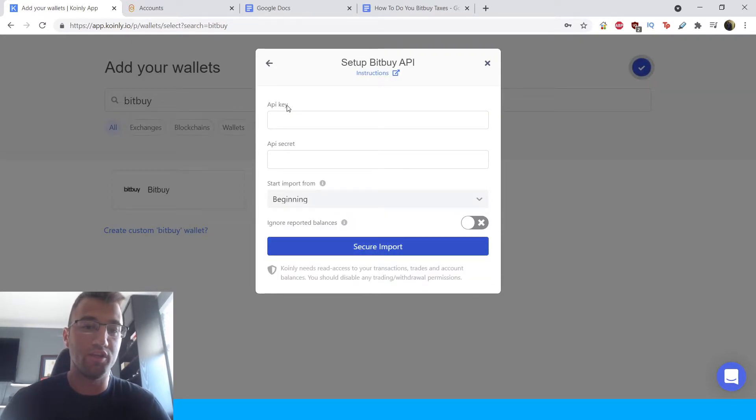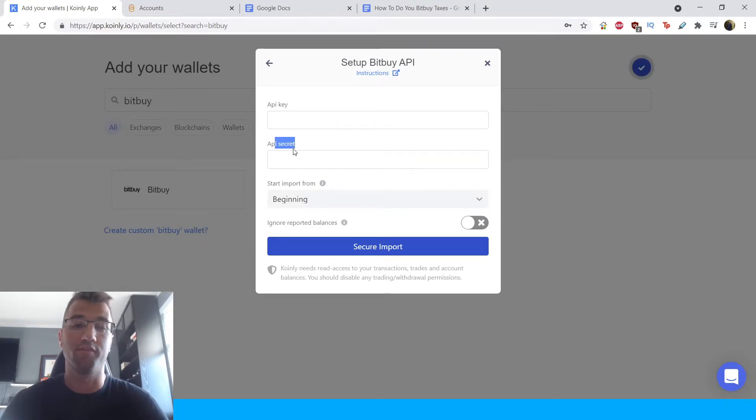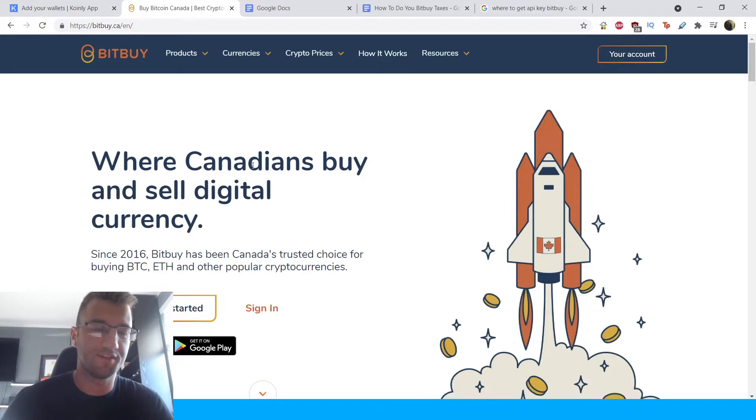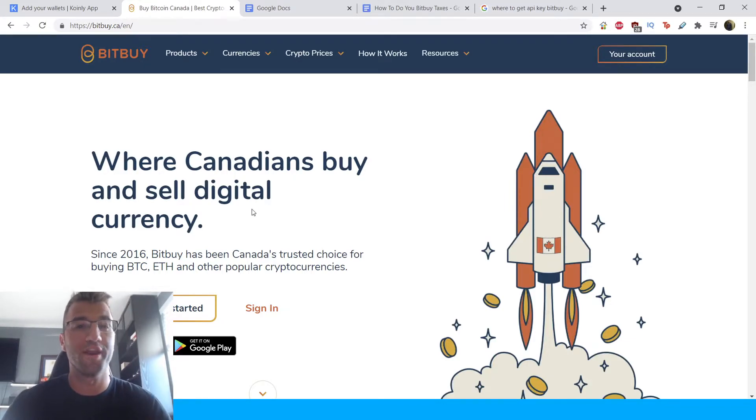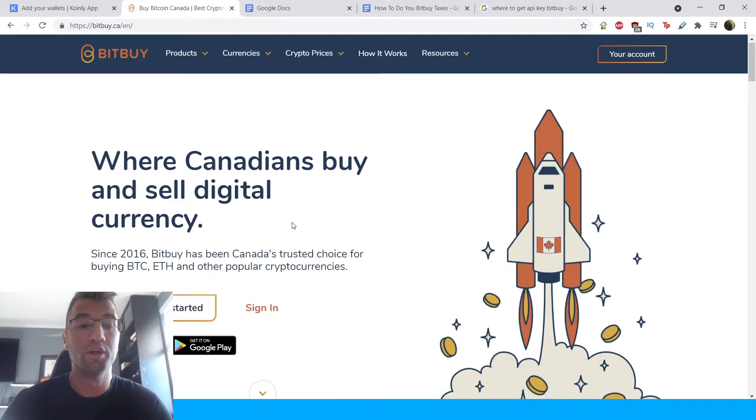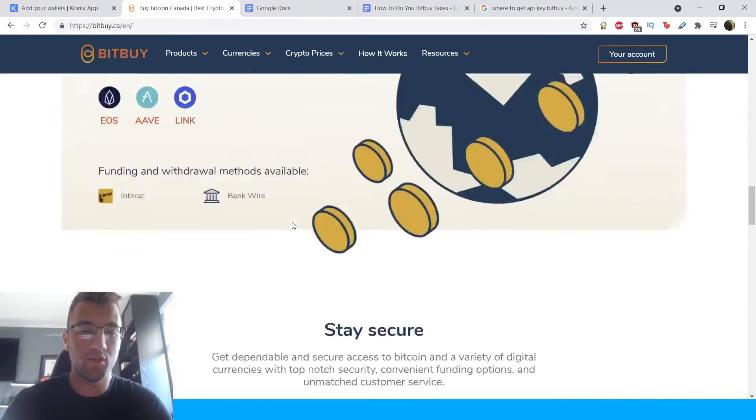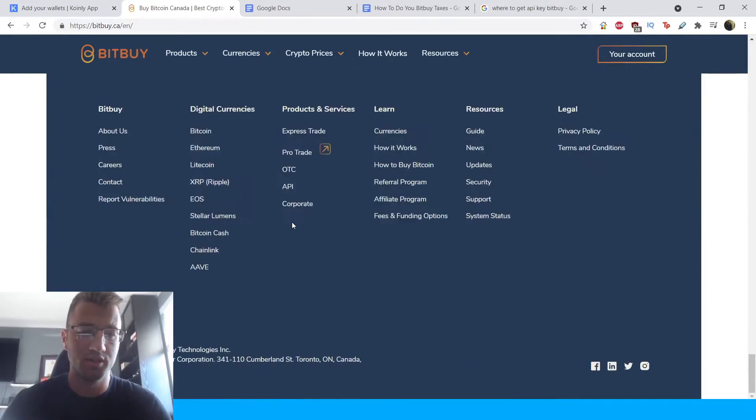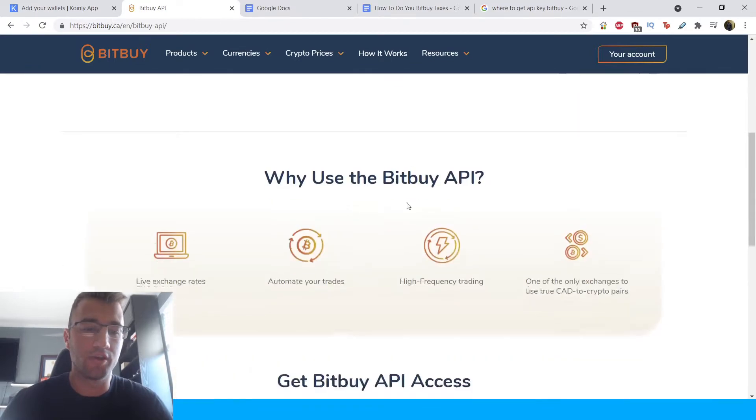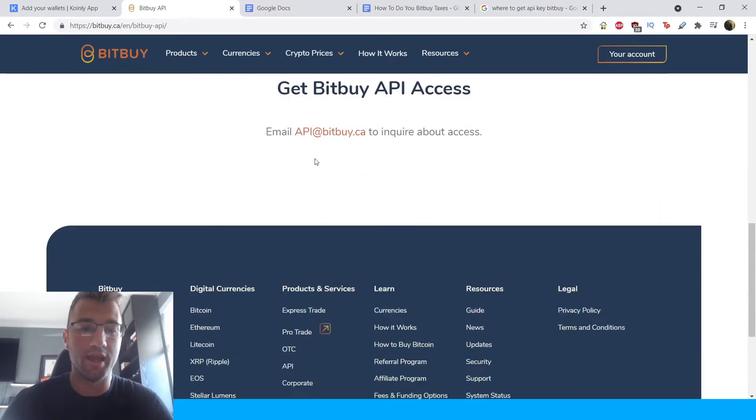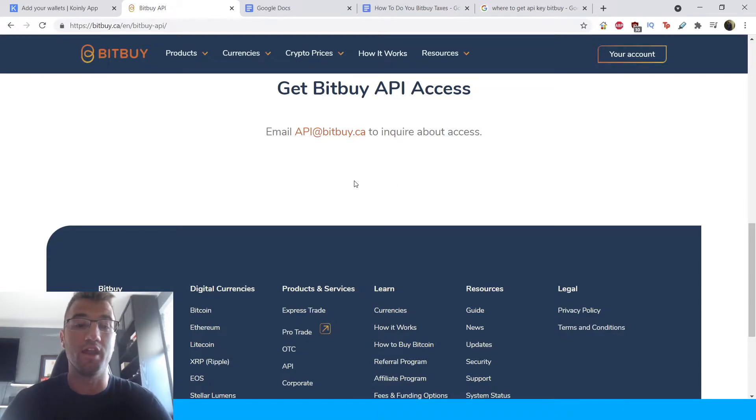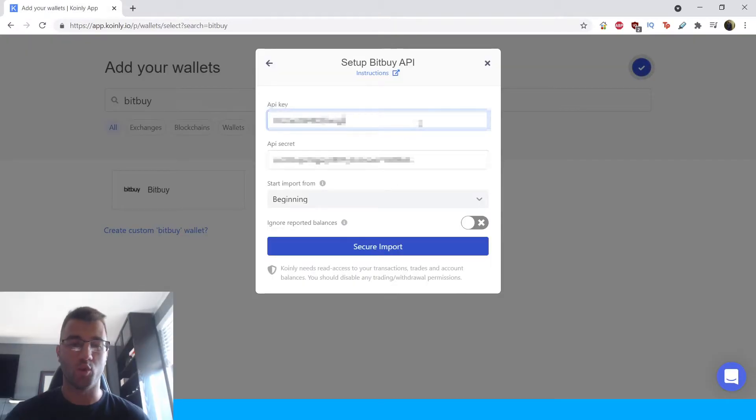You will now need the API key and the API secret, which I will show you where to get from Bitbuy. Okay. So for Bitbuy, it's a very interesting, different process. There is actually no quick way or automatic way to get an API key. So what you'll have to do is go down all the way at the bottom, where this is where I found at least, API is located right here. And you're going to have to go and actually email API at bitbuy.ca and ask for API key access.